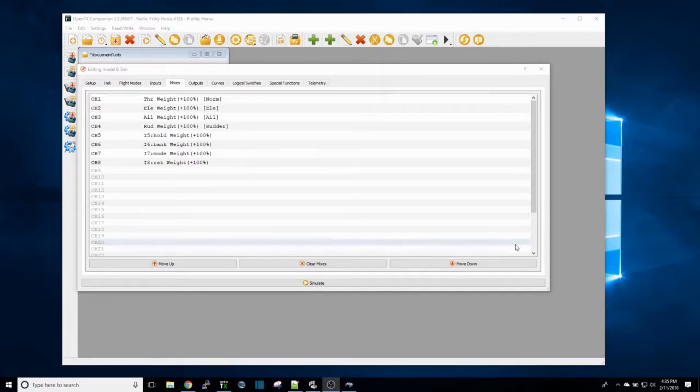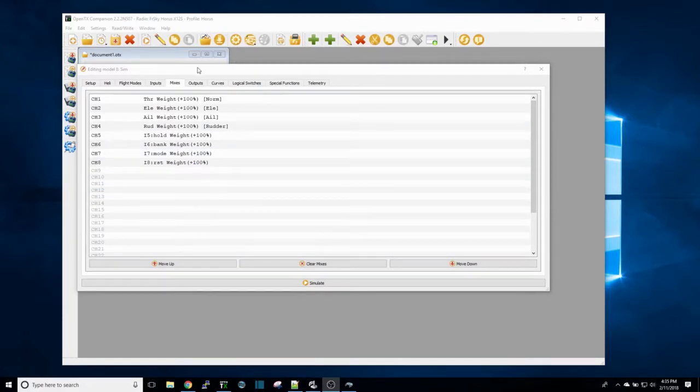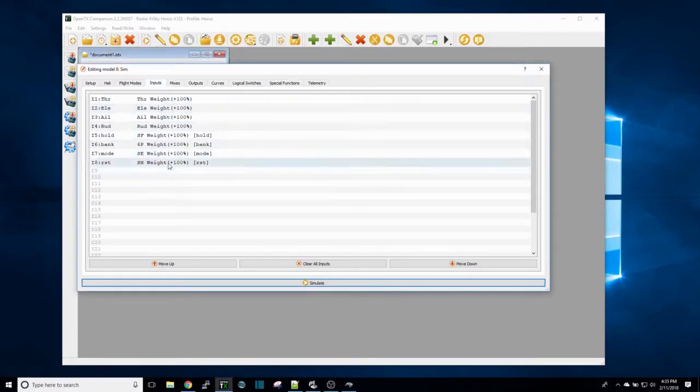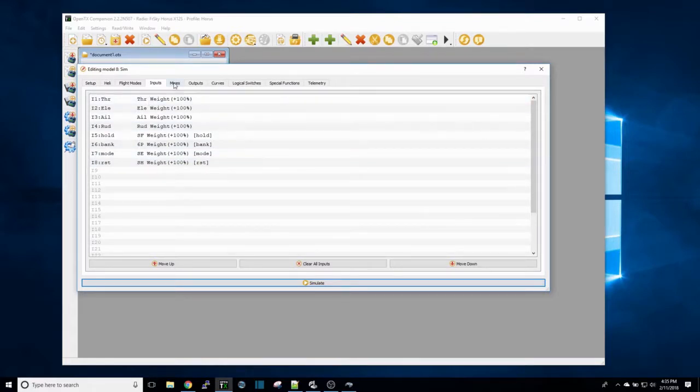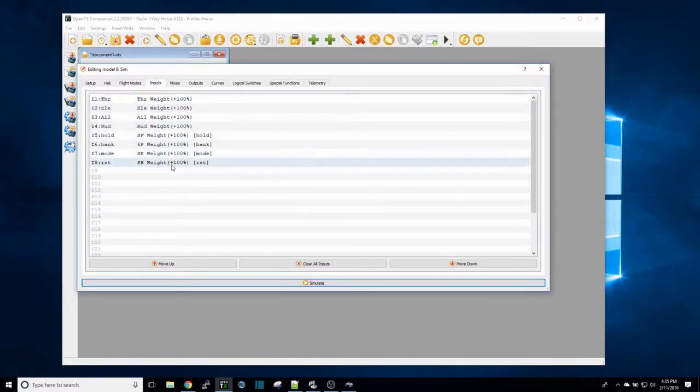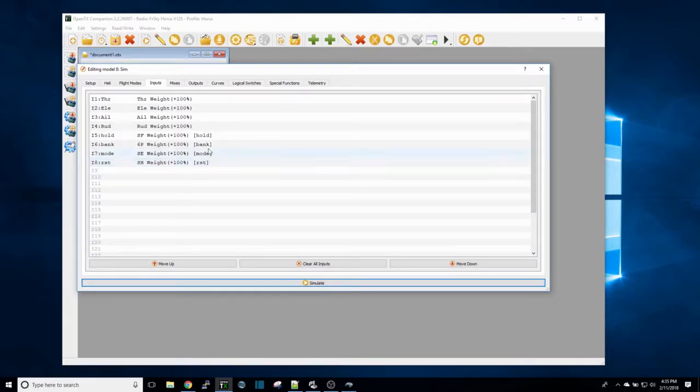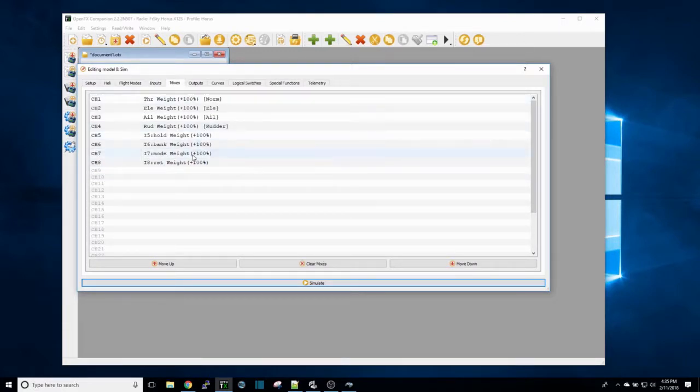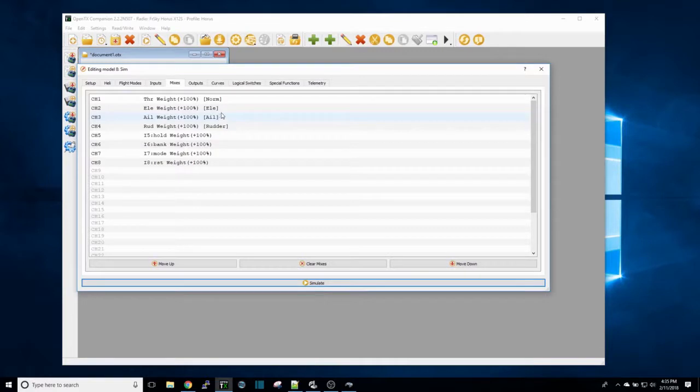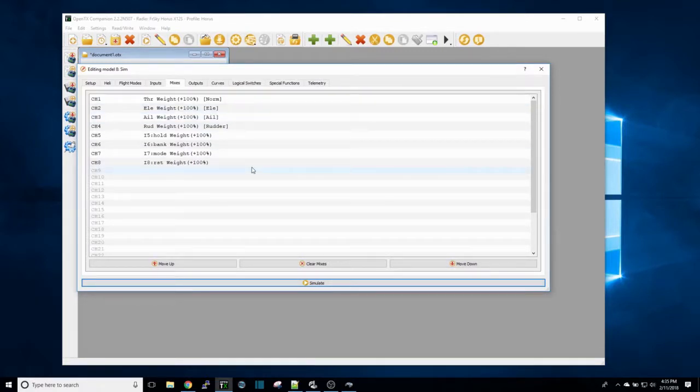What I did was I set up my inputs just like you would for any simulator, then I set up my mixes. You can see I named one of them RST and I put that on channel 8. The mixes are the same, everything else is just really basic. There's nothing crazy added to this, it's just the very basic setup you need to get your simulator running.